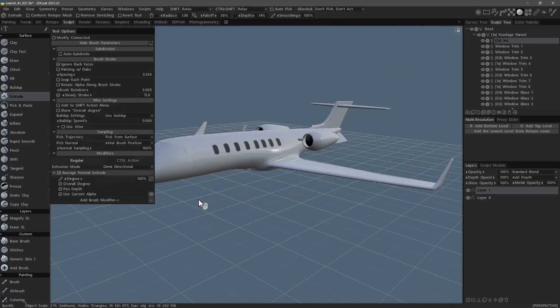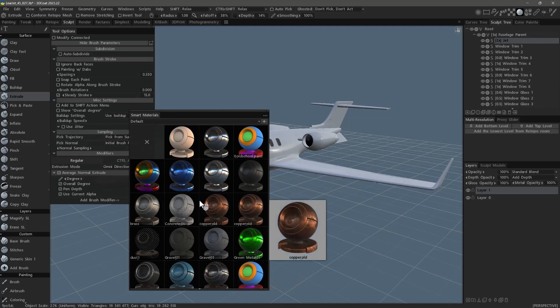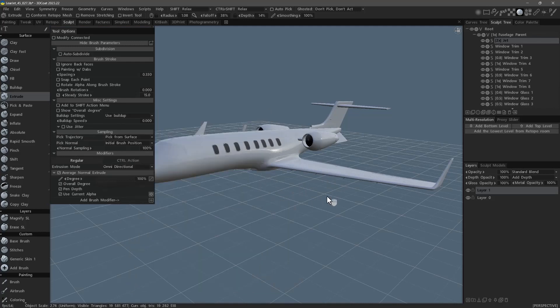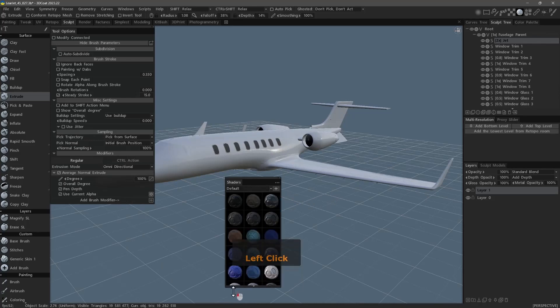Smart Materials. Shaders. Smart Materials.